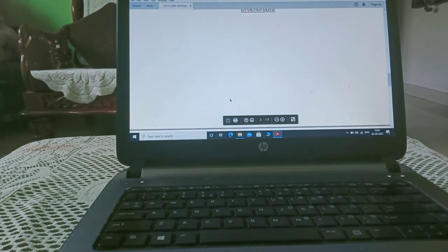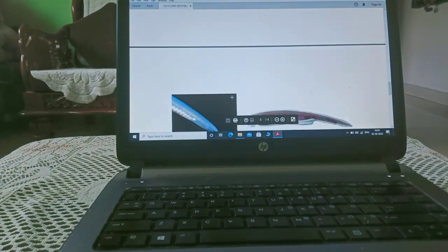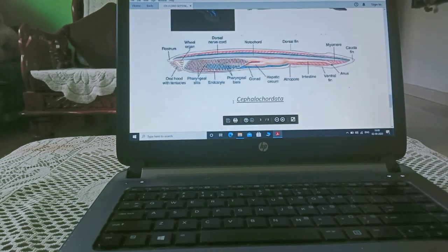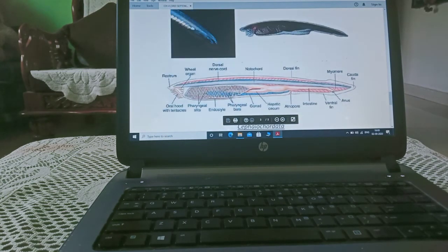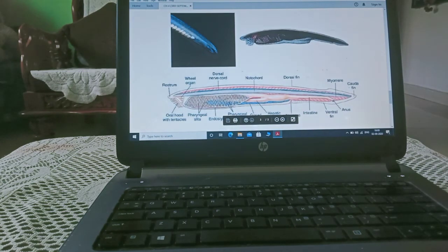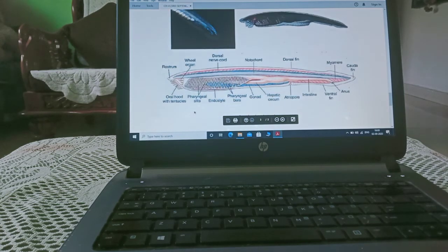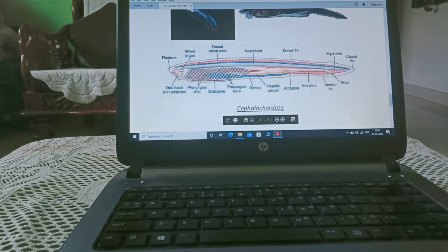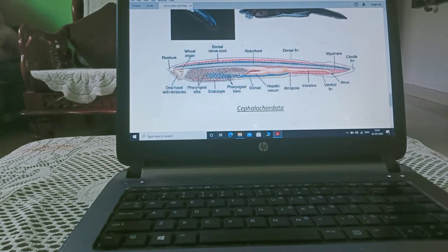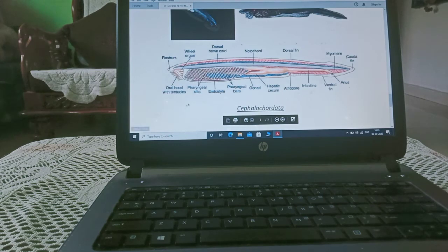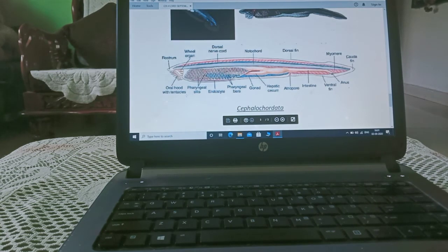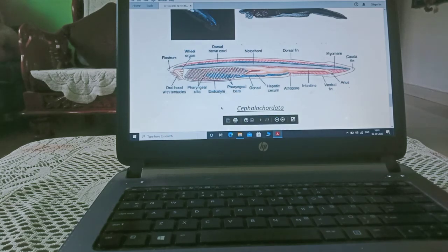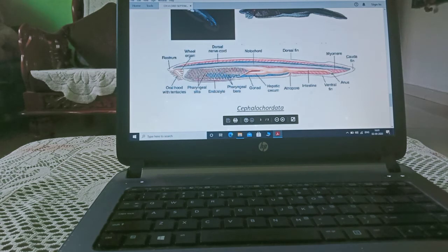Now, here we will study about the cephalochordata, as you can see how it is, you can see here in what manner. This is pharyngeal gill slits, this is rostrum, part of mouth, dorsal tubular nerve cord, endostyle. This is pharyngeal gill slits.